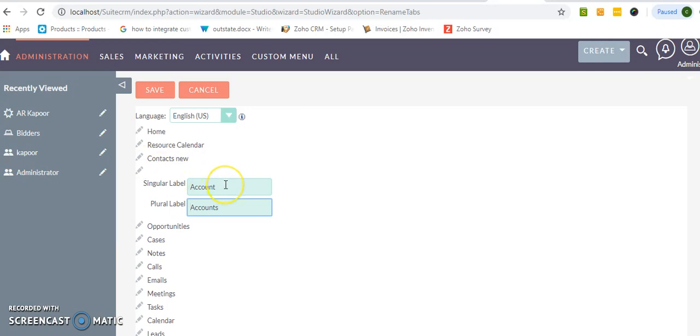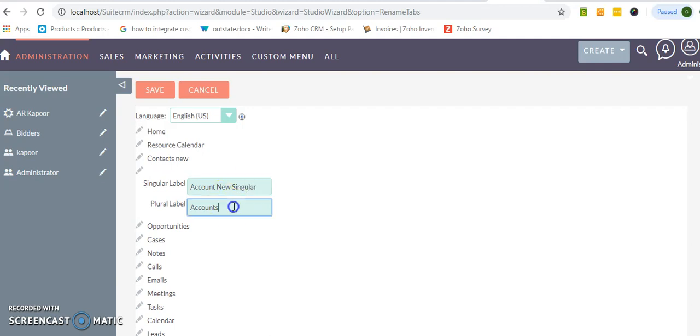So I just want to rename this account module. See, there are two names you are getting. The first name is a singular and the second name as the plural name.